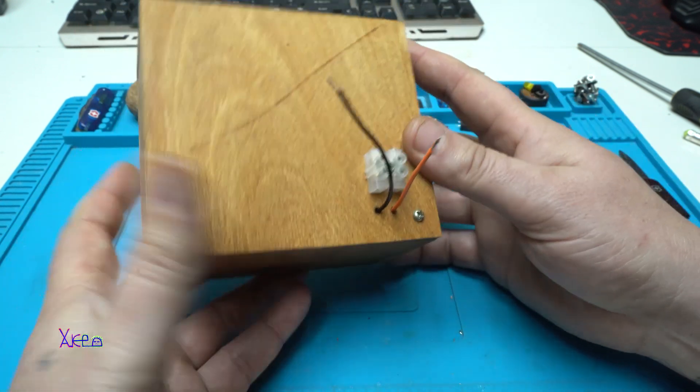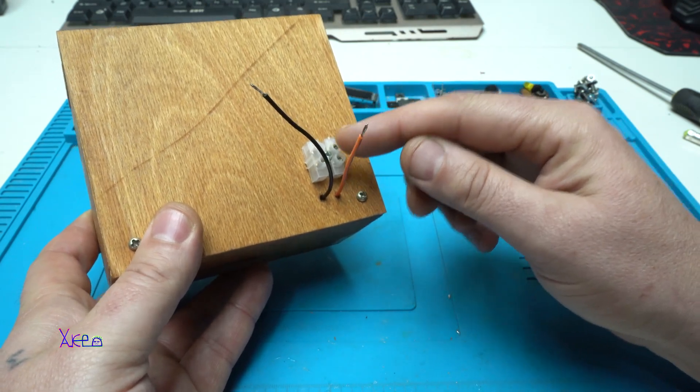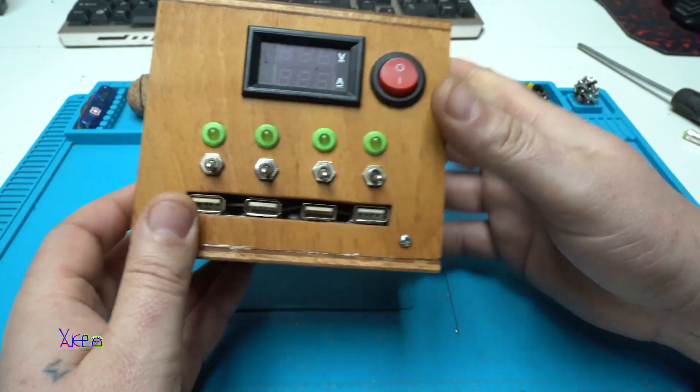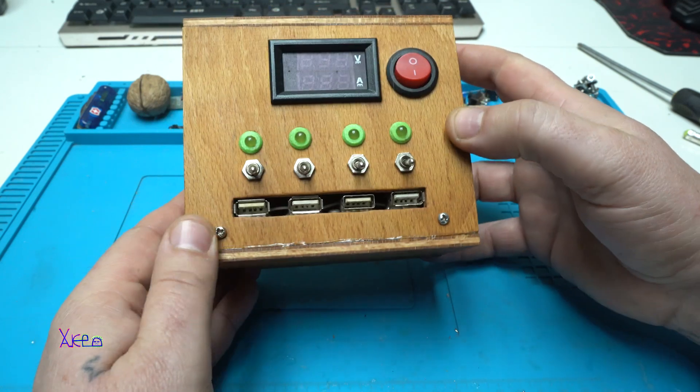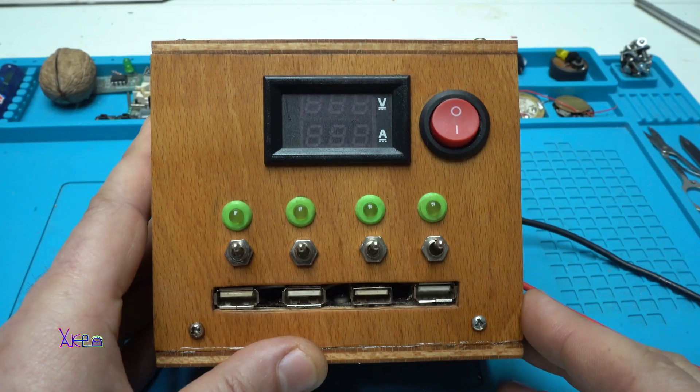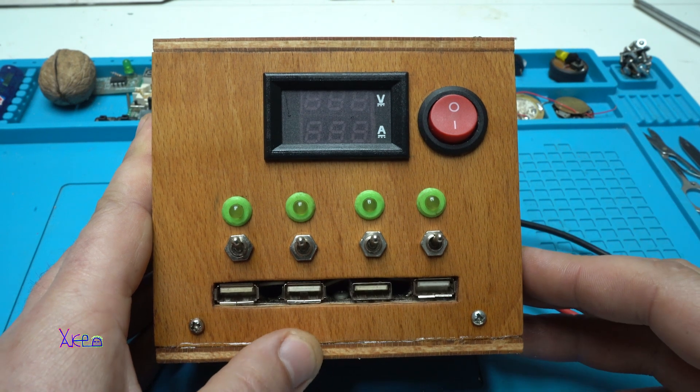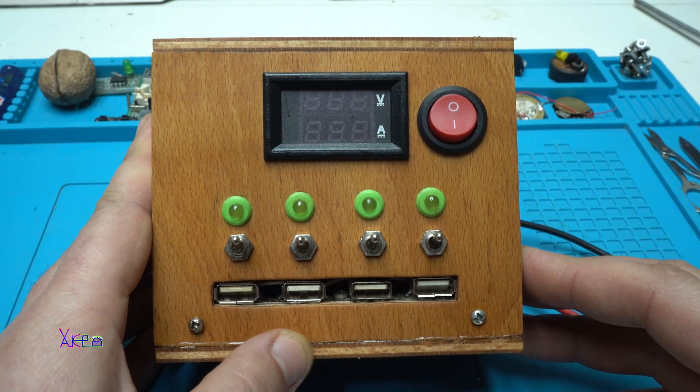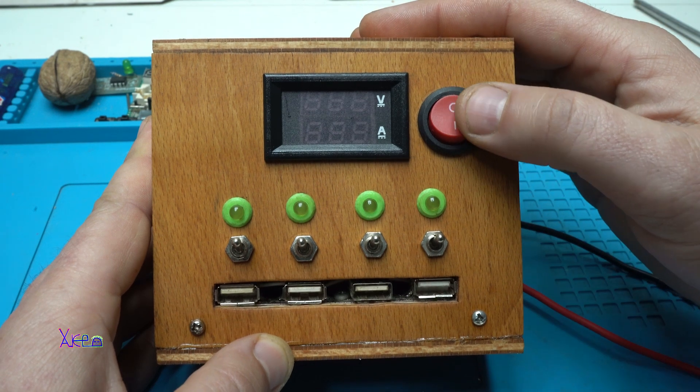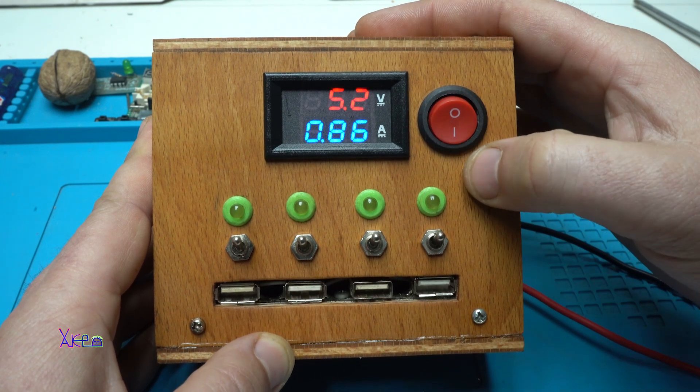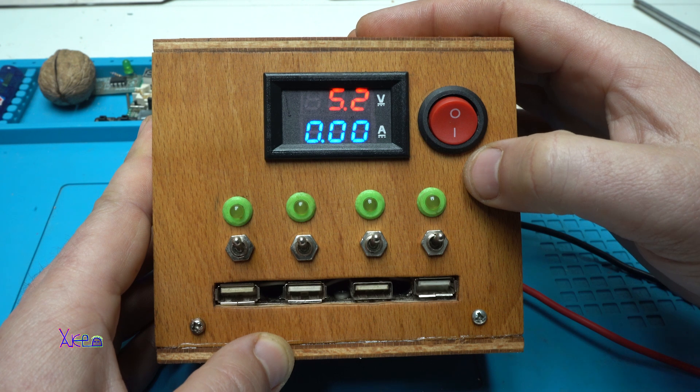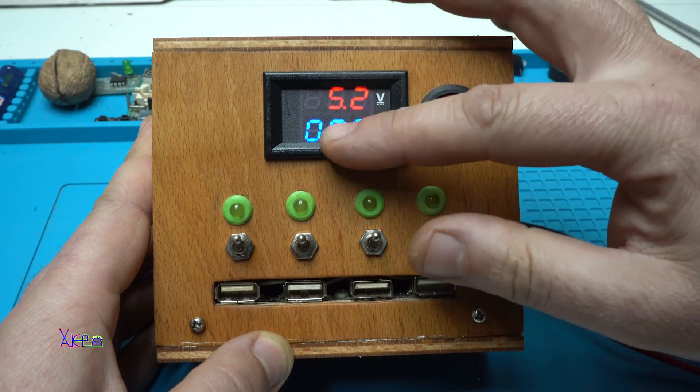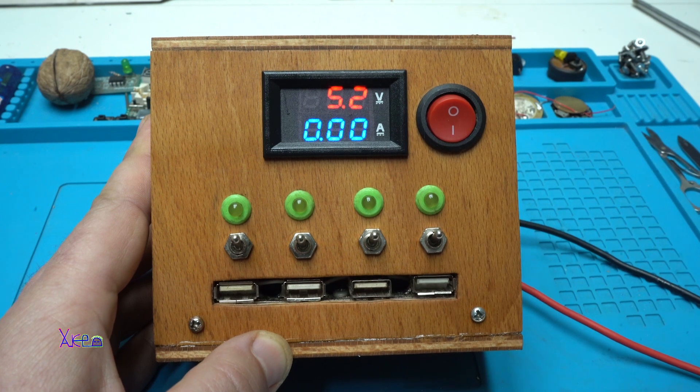And back I'm gonna connect the power supply for those USB ports. I'm gonna test it. I have hookup external power source that give five volts. Let's turn it on. Three two one.